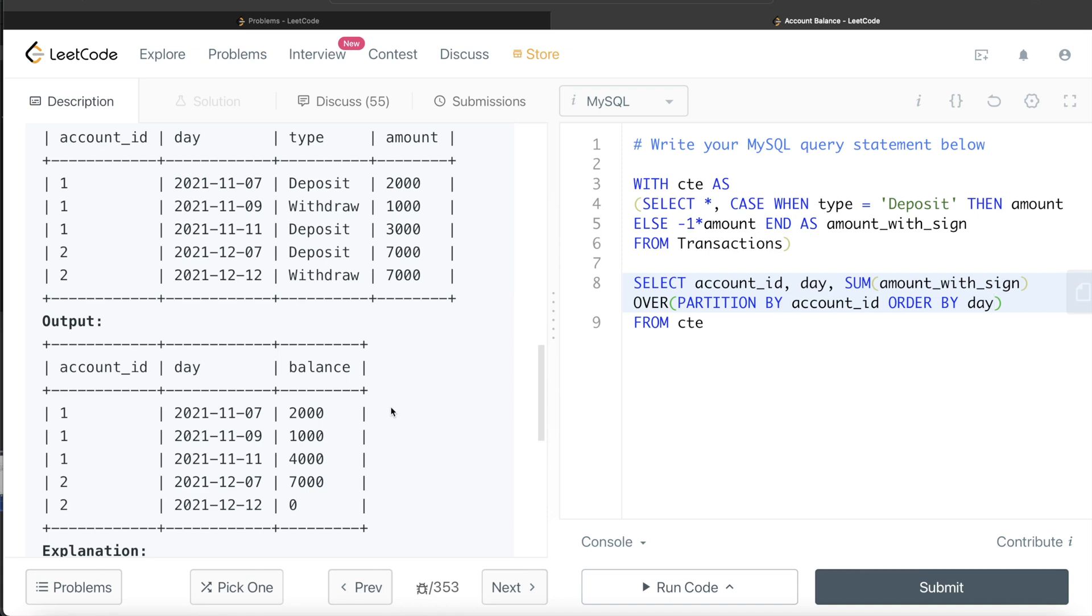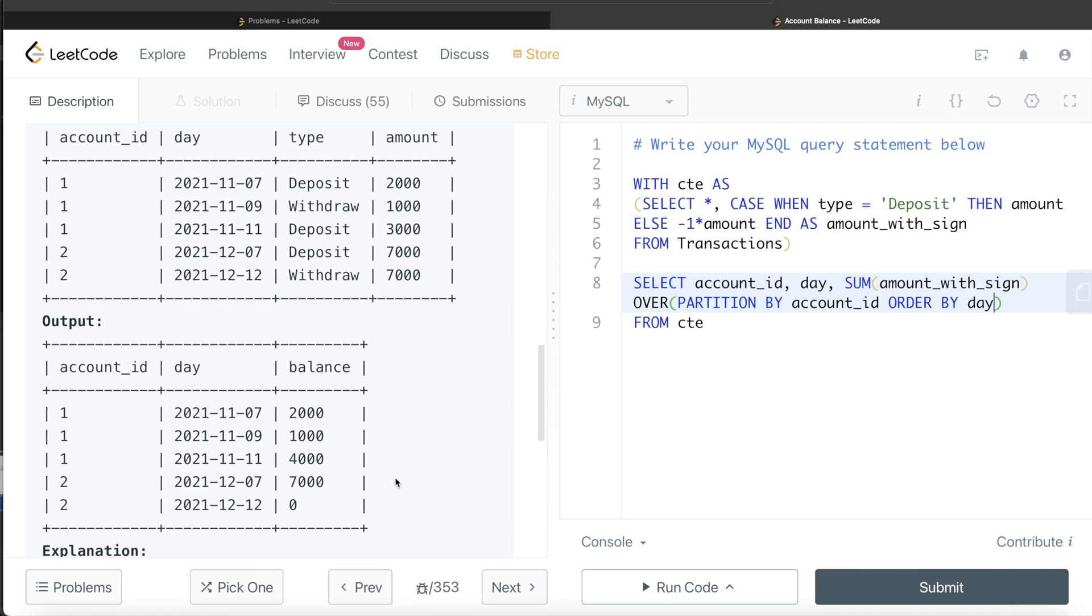Why? Because here we need to tell SQL which is the frame or window frame that we are using to calculate the sum. For example, for this row, the sum should be only for this current row, so 2000. Then for this one, 2000 plus minus 1000. For this one, it should be 2000 minus 1000 plus 4000.